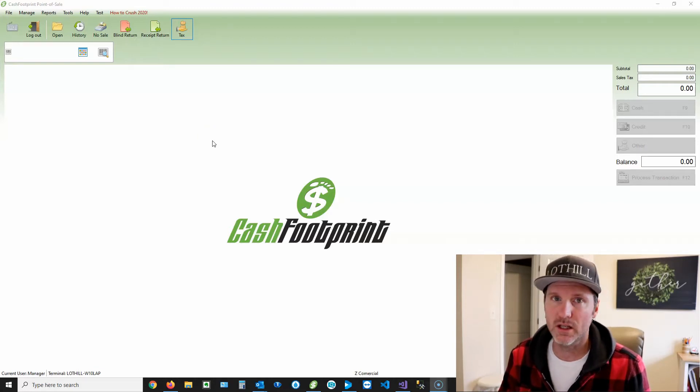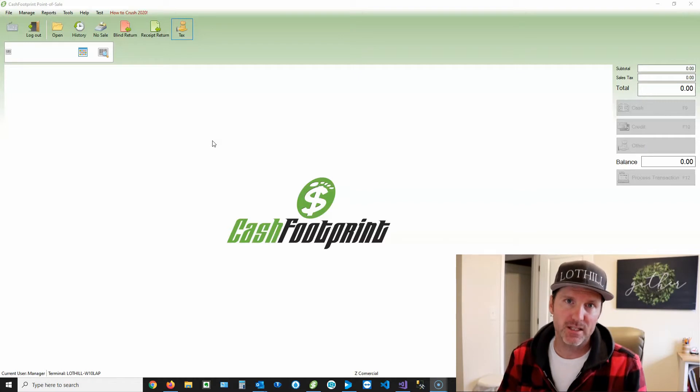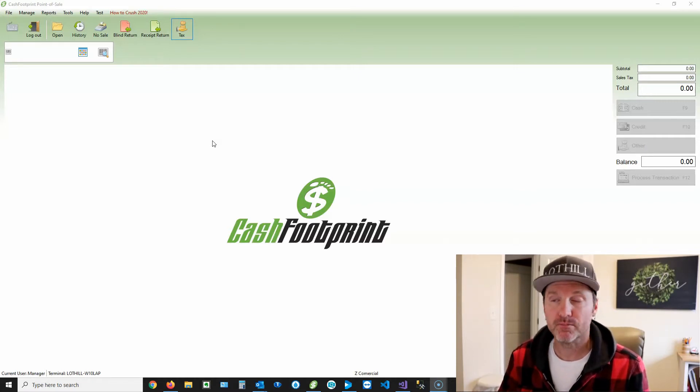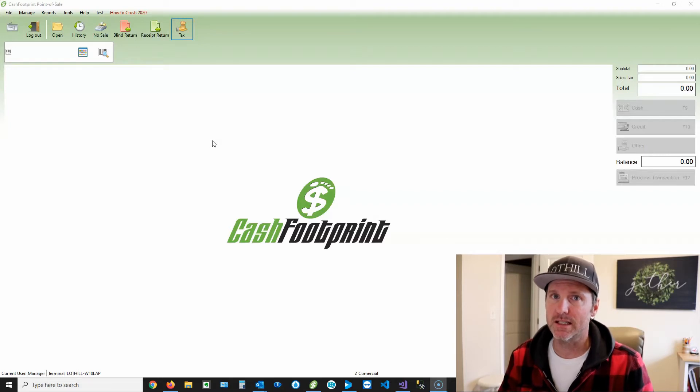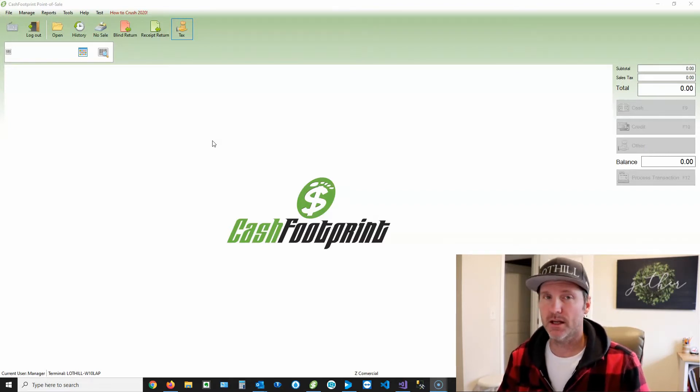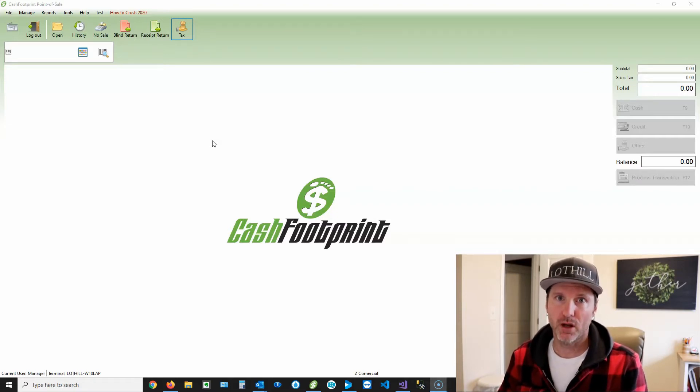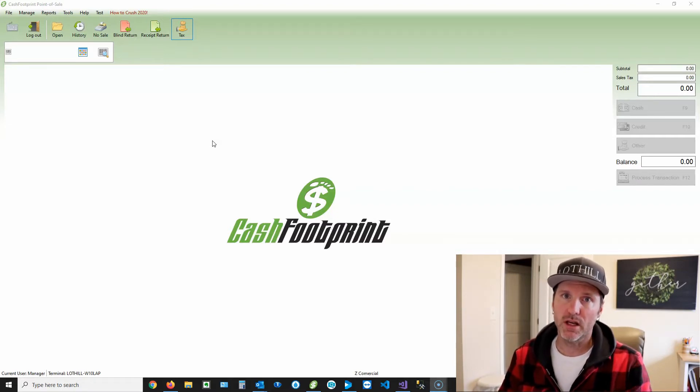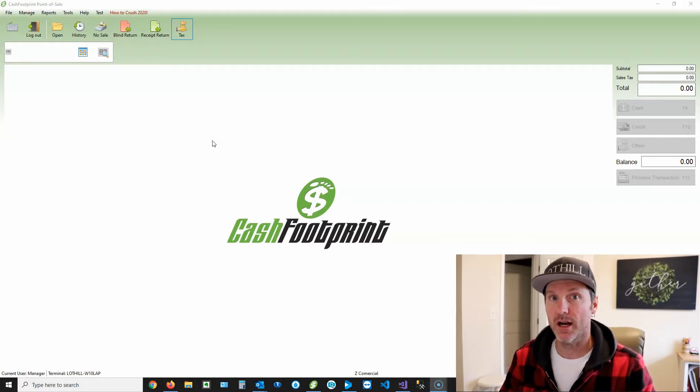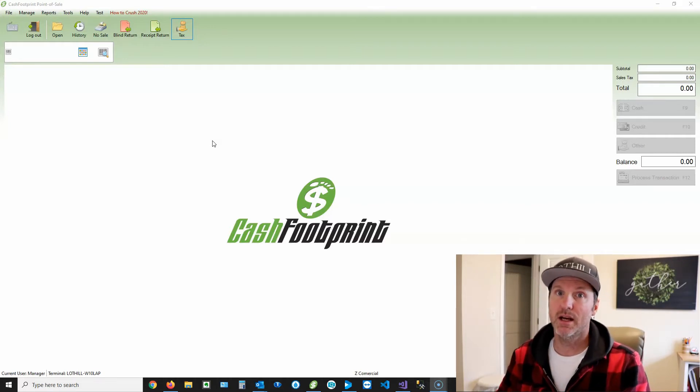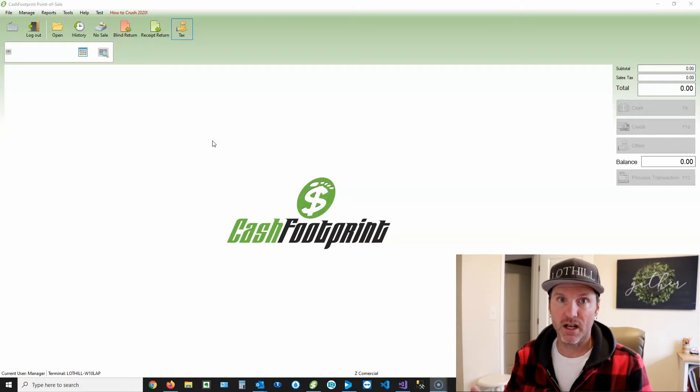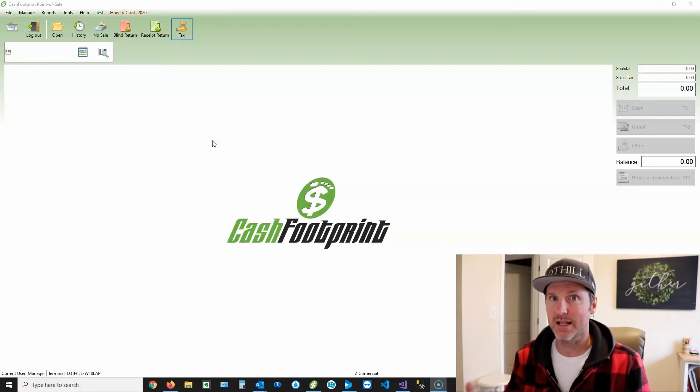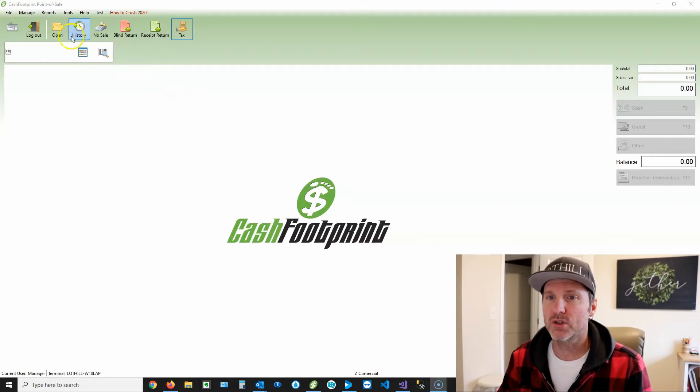I know that's a mouthful. So basically, when you sell an item, you can sell it for 10 bucks, and the tax is included in the 10 bucks. Typically, right out of the box, Cash Footprint will put the tax on top of the sales price. So if you have a $10 item, and let's say it's a 10% tax, it's gonna be an extra dollar. So with this, it would basically put that tax into the price of the item. So when you sell it, it's 10 bucks, and the tax is 90 cents or whatever, and then the item itself is like $9.10. So I'll show you how to do that. Here we go.